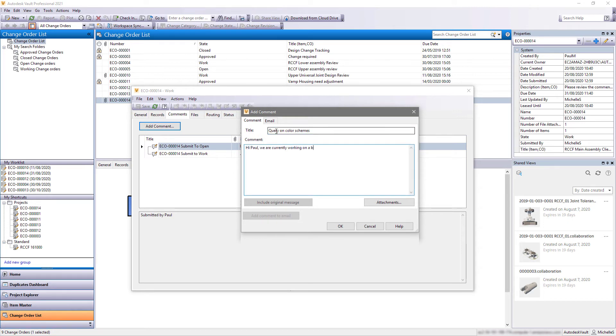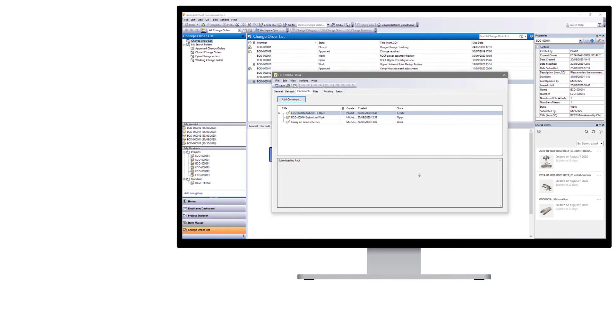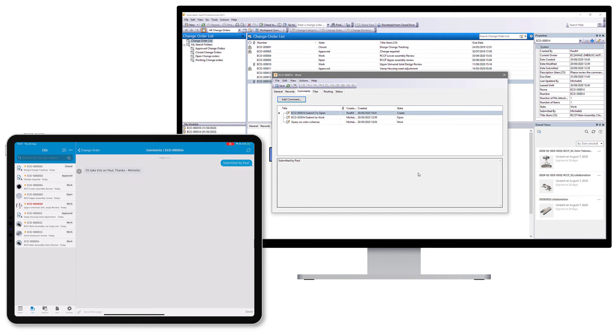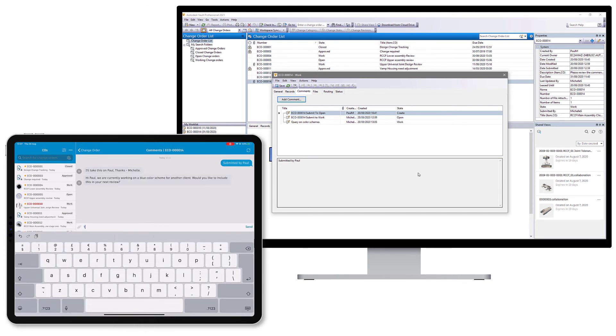The updated change order can be opened directly in the Vault mobile app. Comments added to the change order sync between Vault desktop and the Vault mobile app in real time, aiding communication while you're working remotely.